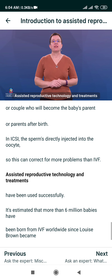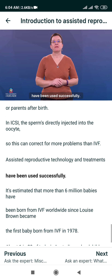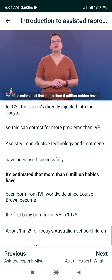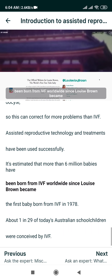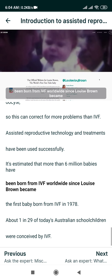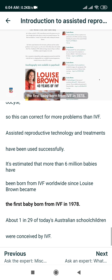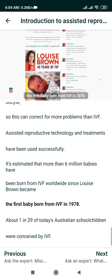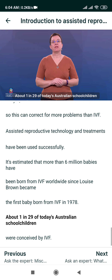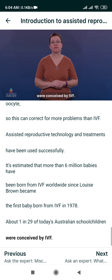Assisted Reproductive Technology and treatments have been used successfully. It's estimated that more than 6 million babies have been born from IVF worldwide since Louise Brown became the first baby born from IVF in 1978. About 1 in 29 of today's Australian school children were conceived by IVF.